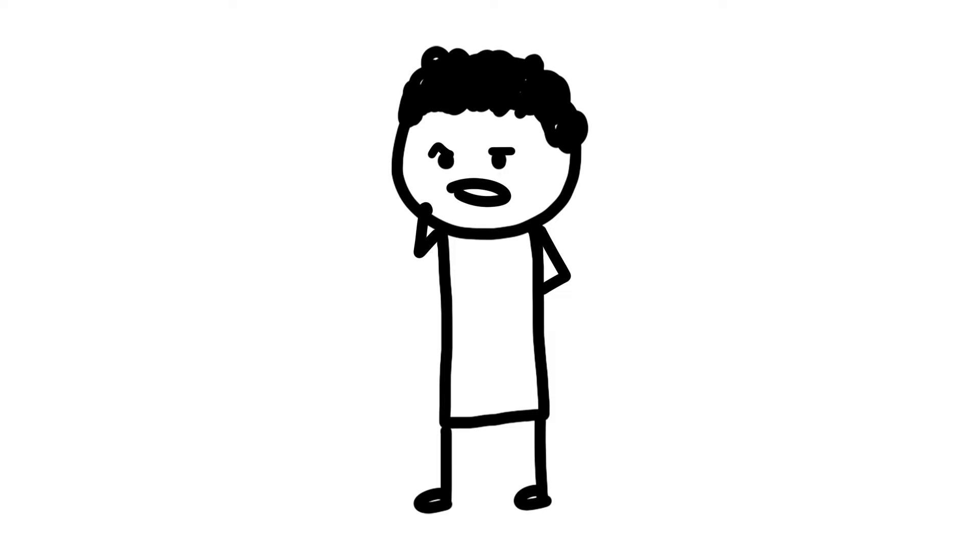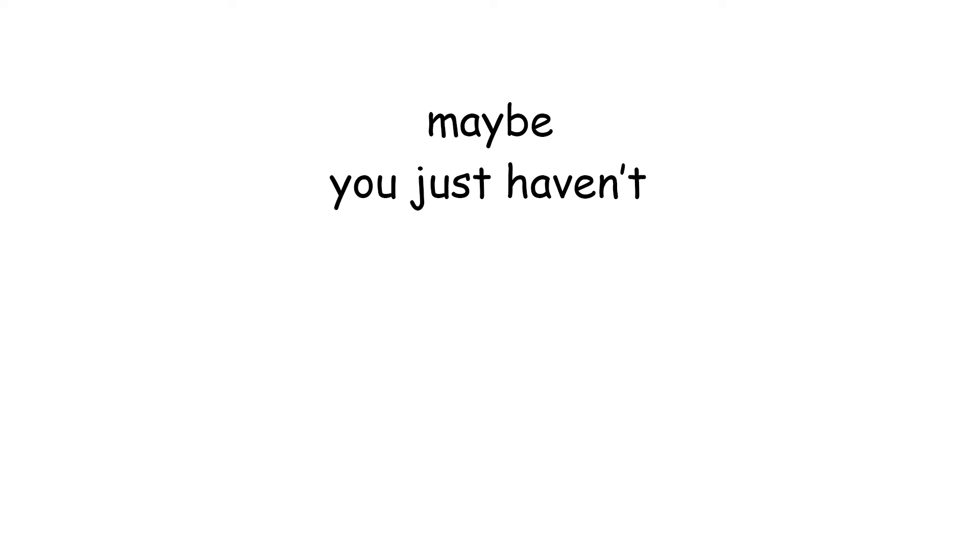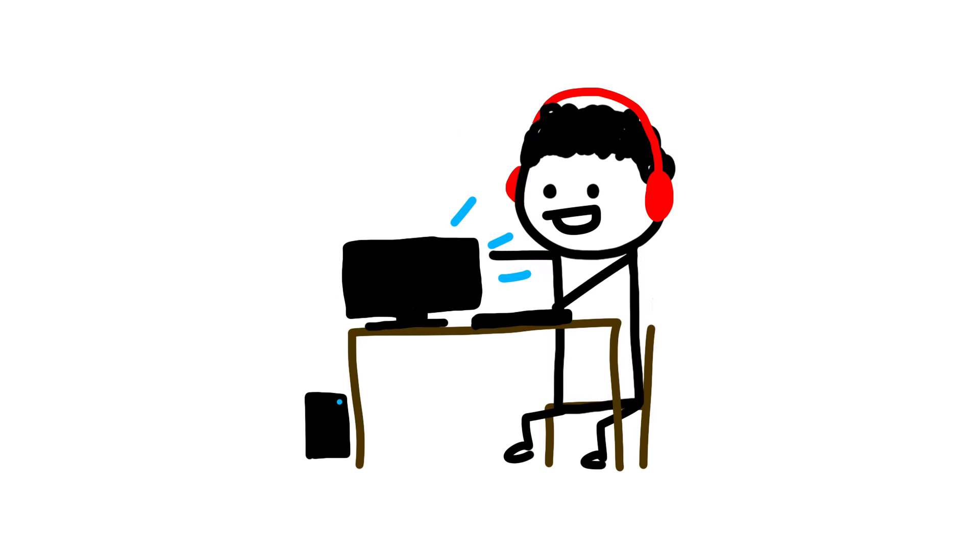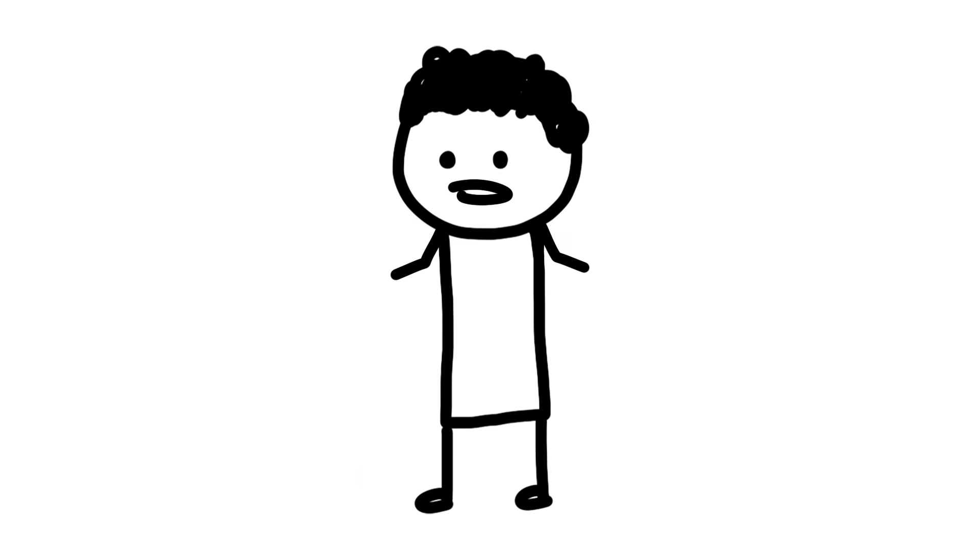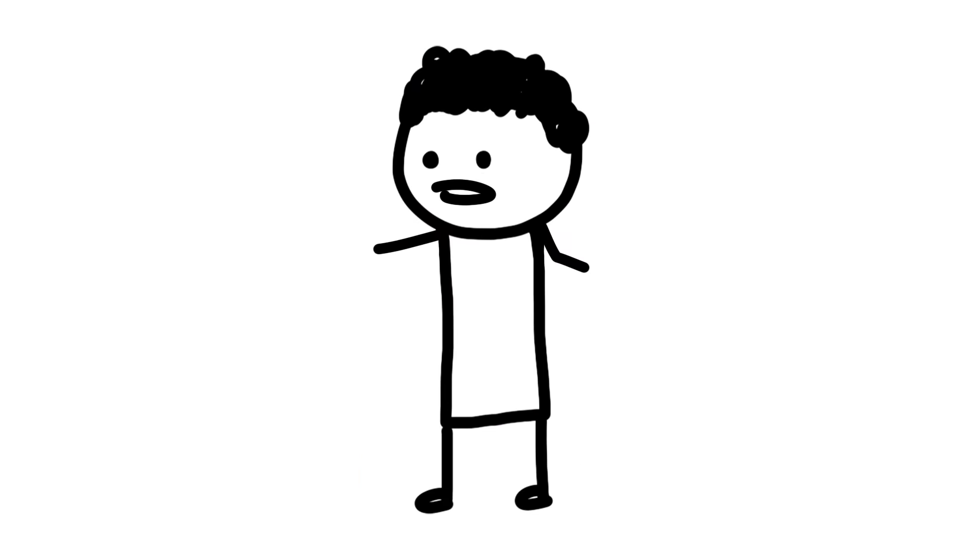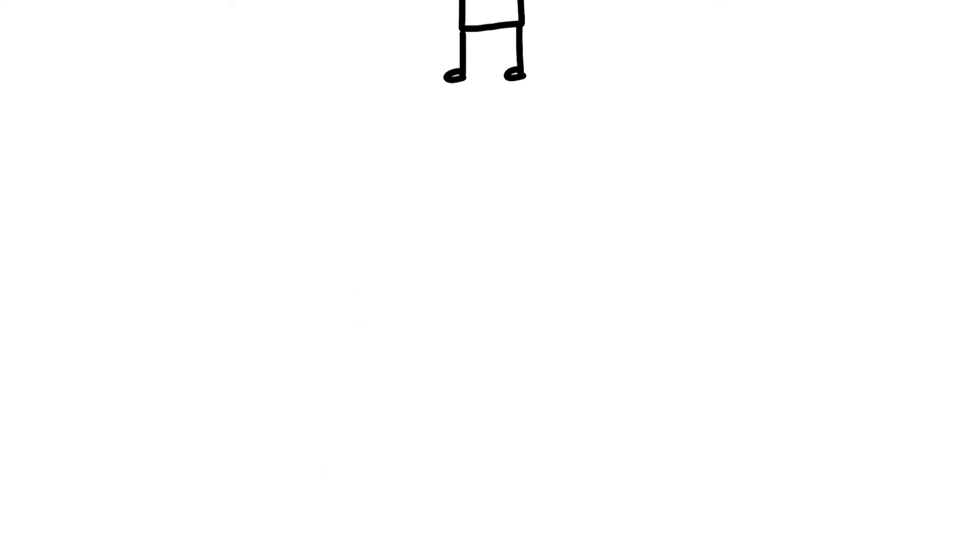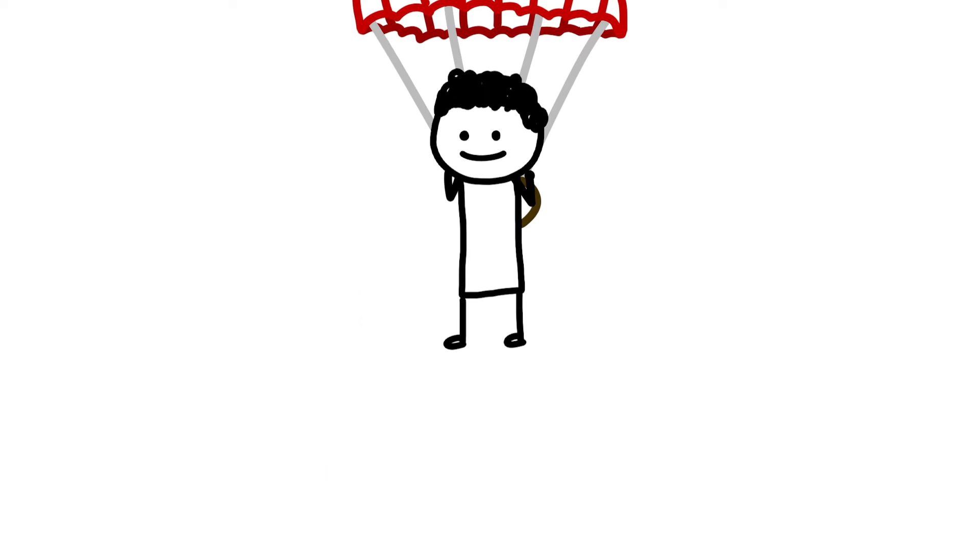If you think that your authentic self isn't good enough, maybe you just haven't taken the time to really uncover what that self is. What are the things that you're interested in, and how in depth do you know those things? How many times have you gotten out of your comfort zone to really experience something new, and have you followed up on those experiences?